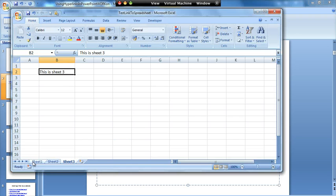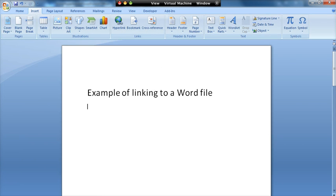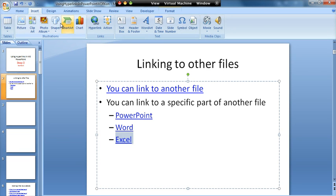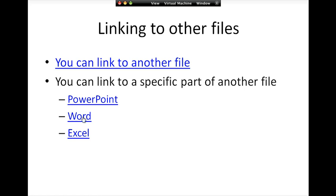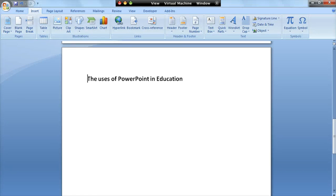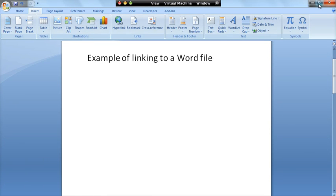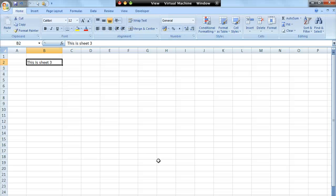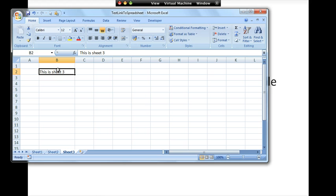I'll go back, flip the Excel sheet back to sheet one, and return to PowerPoint. I'll run the slideshow from the current slide. If I click on Word first, it opens Word and you can see it's jumped straight to where that bookmark was. Back in the presentation, clicking Excel opens the spreadsheet and it's jumped to sheet three, cell B2 — exactly where I wanted. The PowerPoint link opens the linked presentation directly.